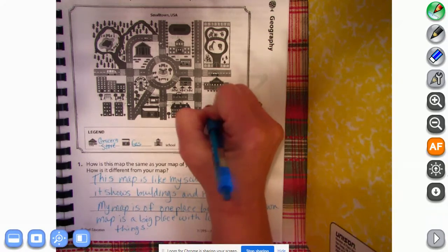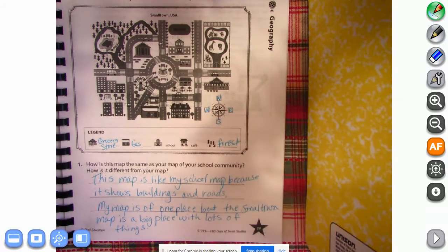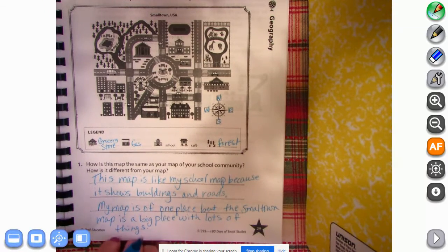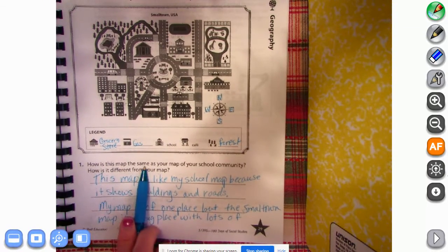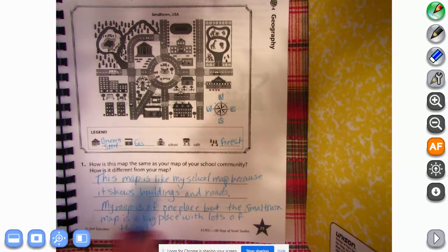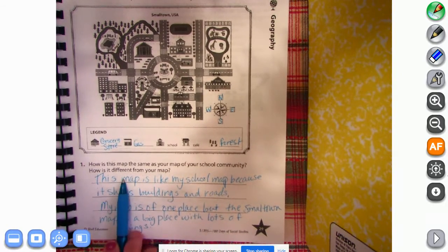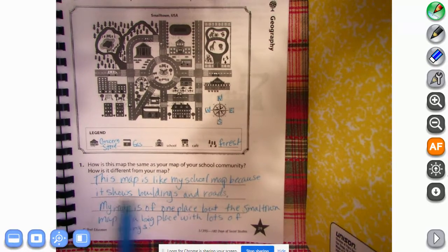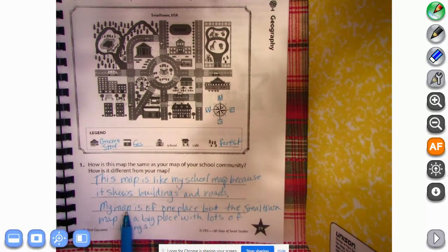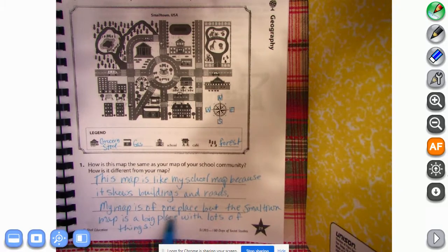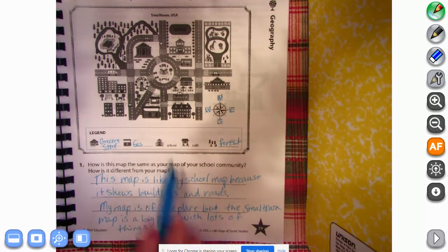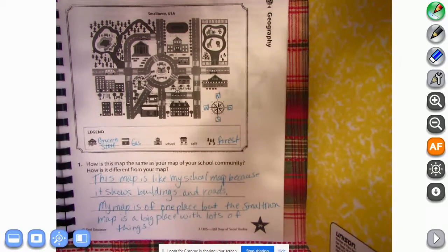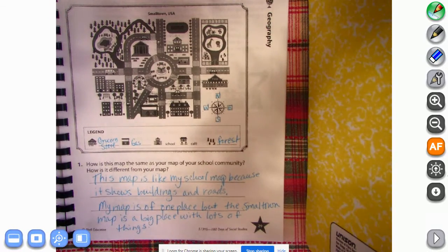All right, on the bottom it says how is this map the same as your map of your school community? How is it different from your map? So I said this map is like my school map because it shows buildings and roads. My map is of one place, but the small town map is a big place with lots of things. And I said small town because there's the title up there, right?